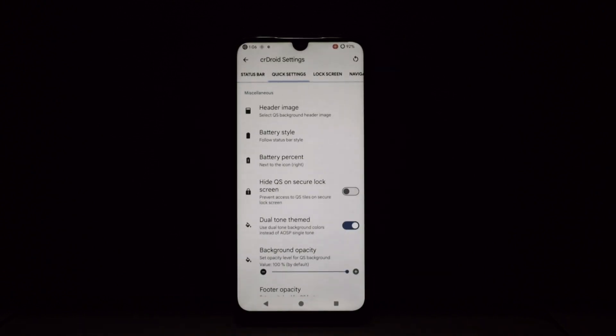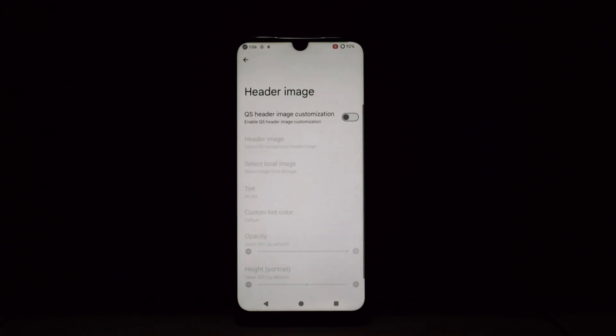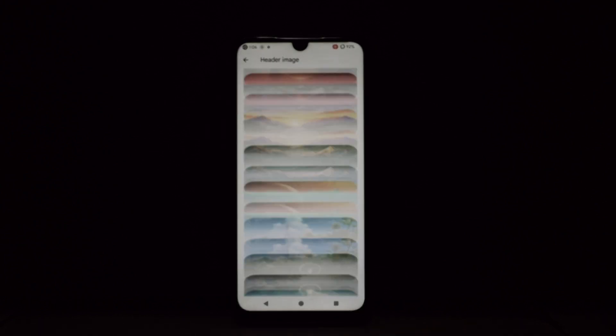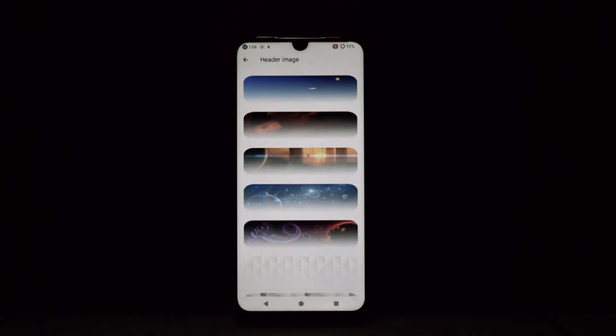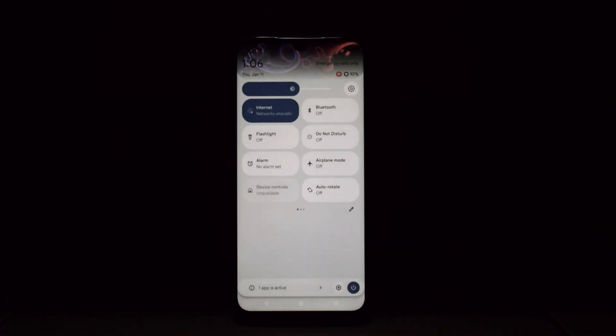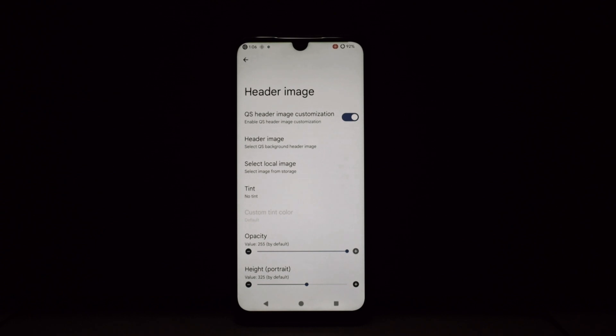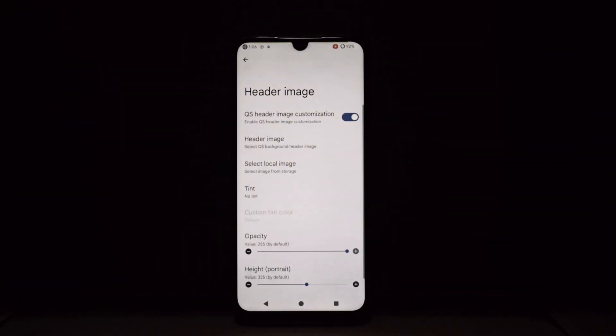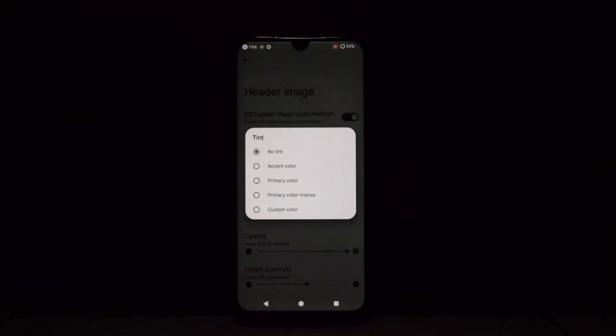crDroid's customization goes beyond the visual. You can tweak system animations, adjust audio profiles, and even fine-tune battery management. Want to squeeze every drop of juice from your phone? crDroid's got the tools.